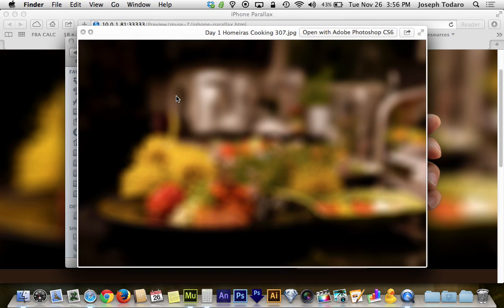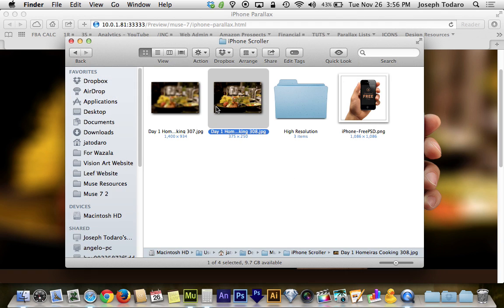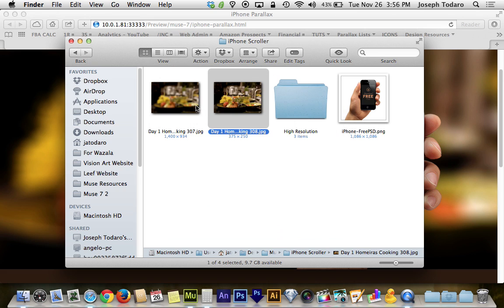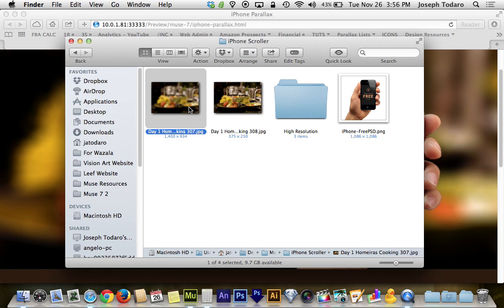The first step is to have a big blurry version of your picture. Of course, you want to start with an in-focus version and throw it into Photoshop or something like that to make it blurry because you will also need an in-focus version. But essentially, you need a big enough version to fill the entire browser or the entire display.